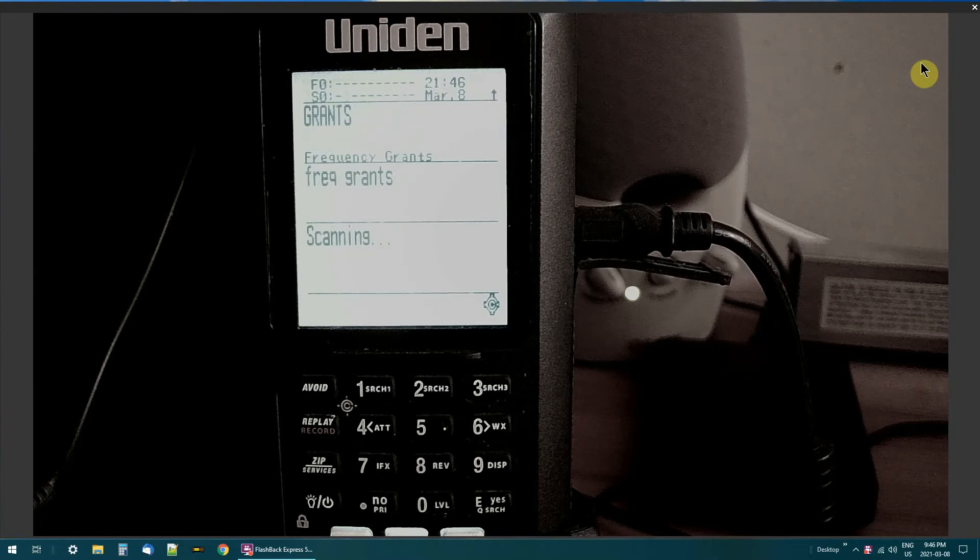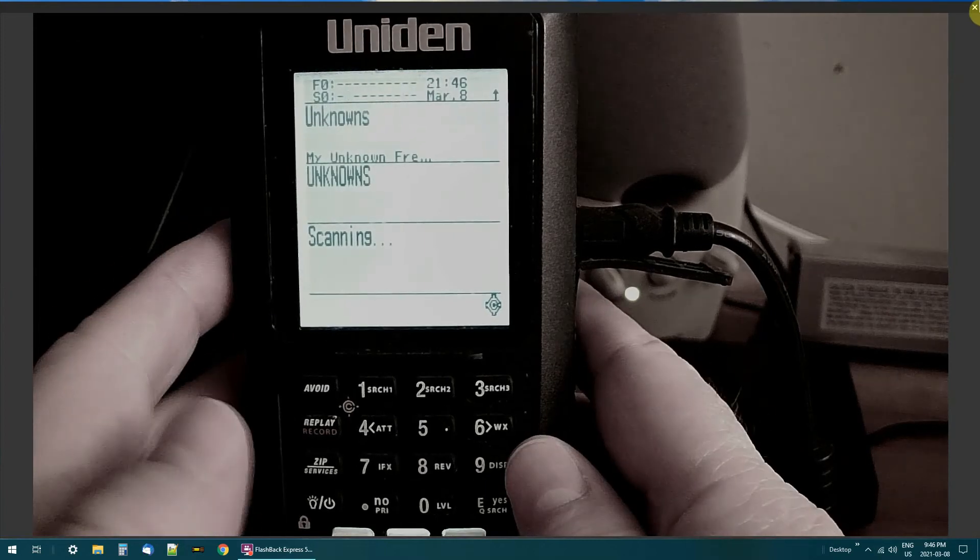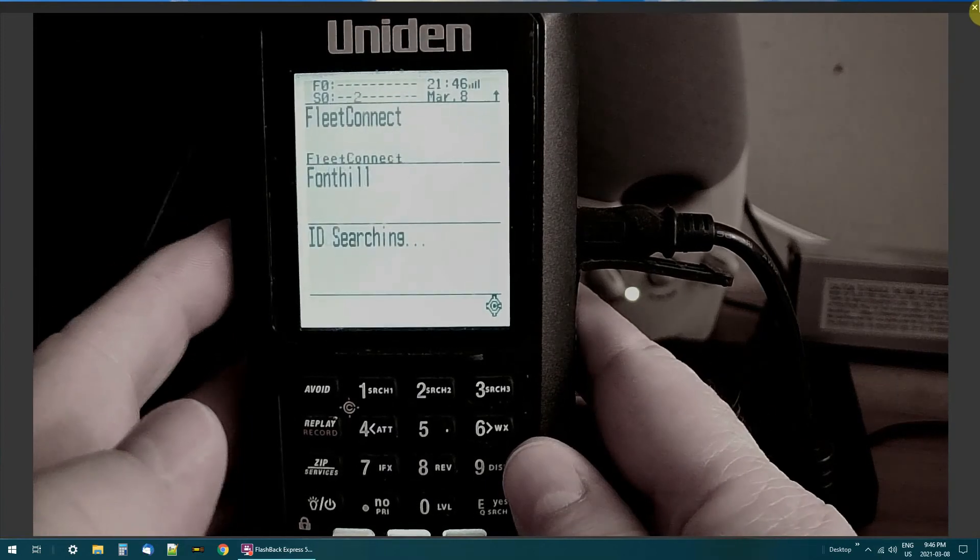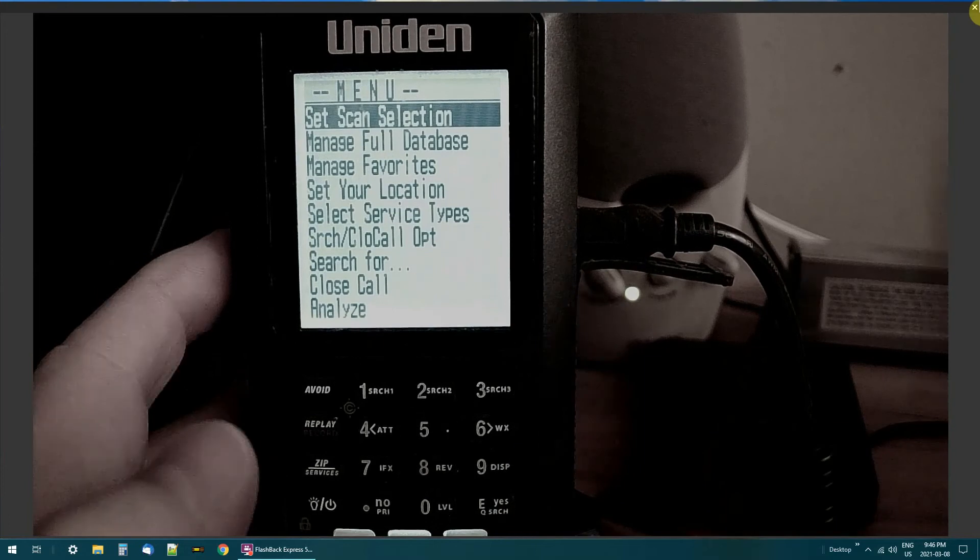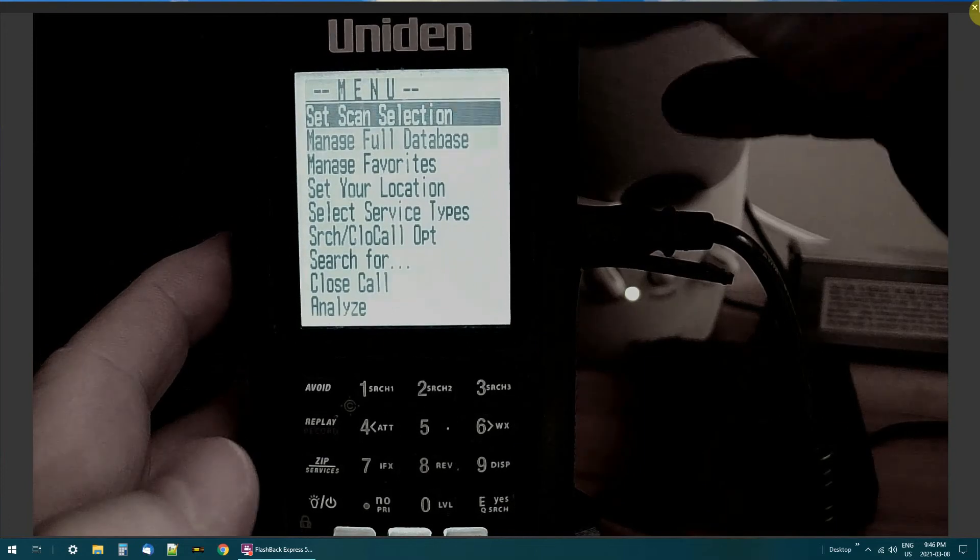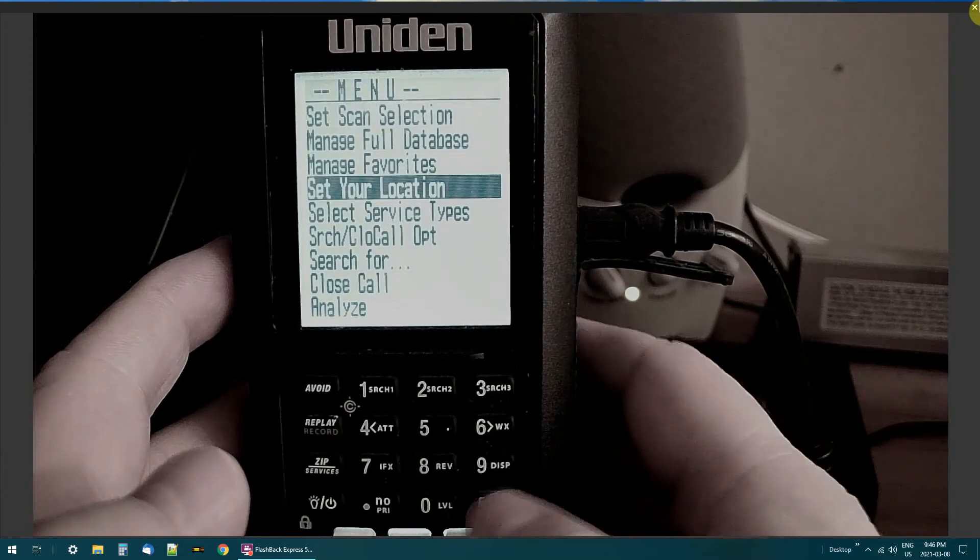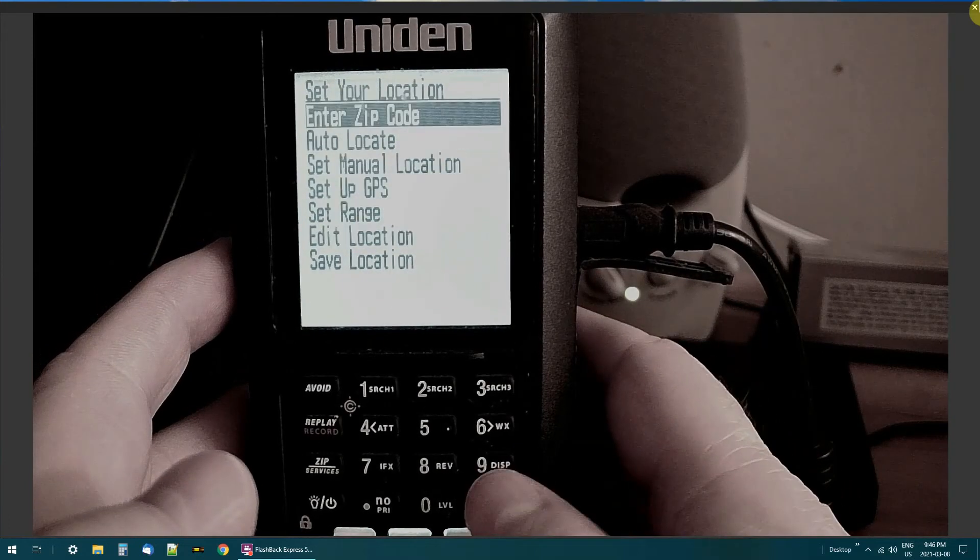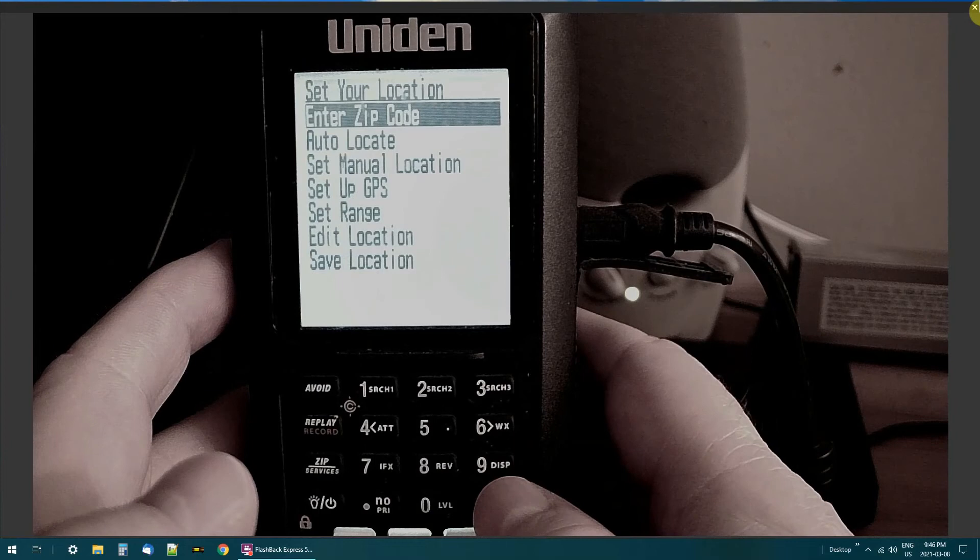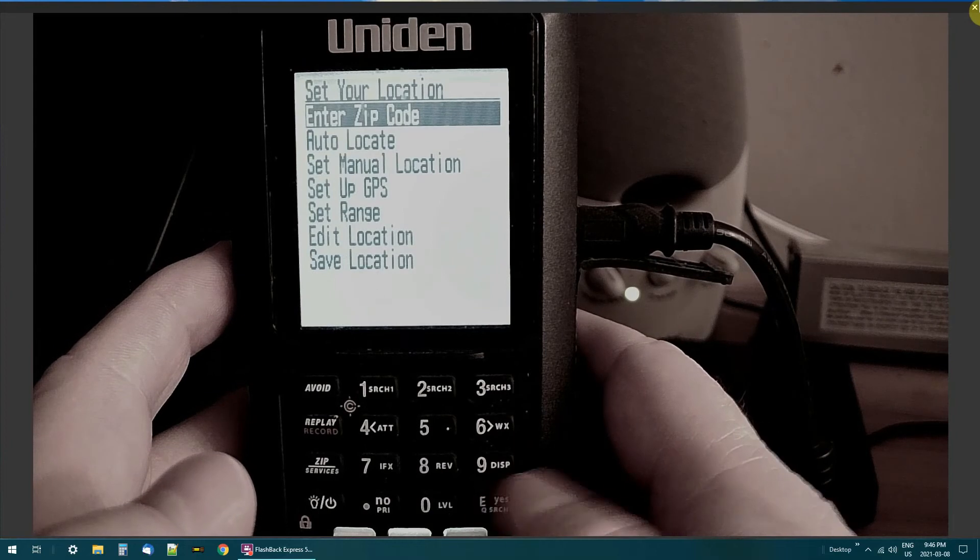Alright. So what you do is press the button, the lower button on the side. Go into set location. Hit your enter button. And there's your zip code.